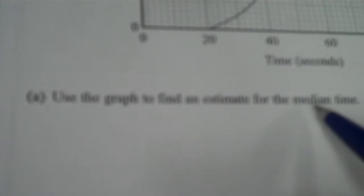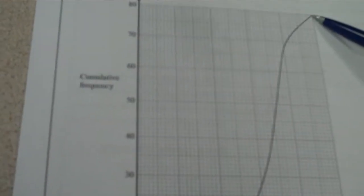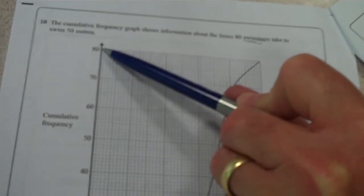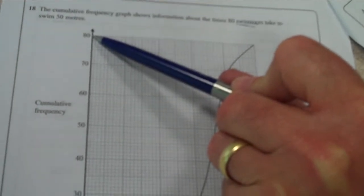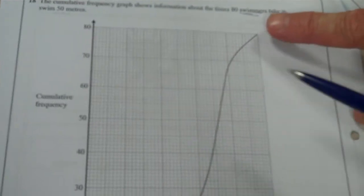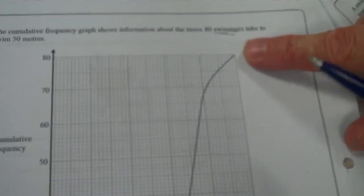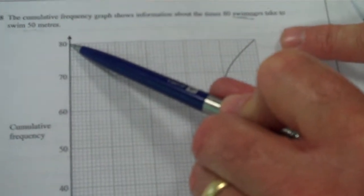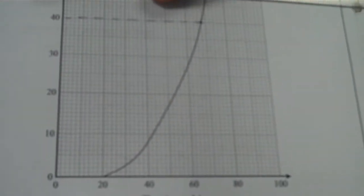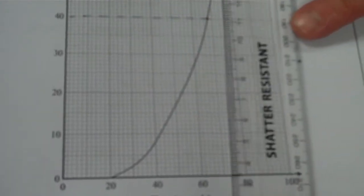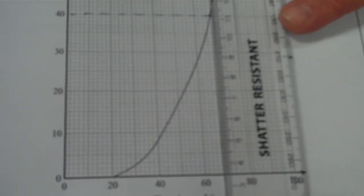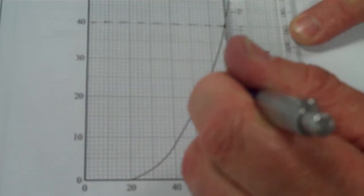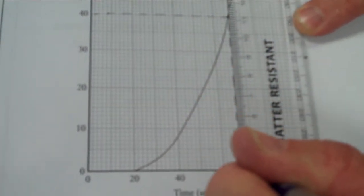OK, use the graph to find an estimate for the median. OK, so the median is a measurement of time. And what I've got to do is find the midpoint from the top of the curve. The top of the curve is at 80. That isn't always the case. Sometimes they show a scale that goes beyond the top of the curve. So be careful with that. The top of the curve is at 80. The midpoint of that is 40. So from 40, I'm going to draw a horizontal line with a ruler until it hits the curve. Until it hits the curve there. And from the point it hits the curve, I'm going to draw a vertical line downwards. And this value at the end here, that's going to be my median.